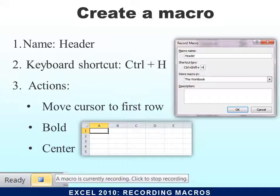However, if the macro is supposed to move the cursor to the first row, it makes sense to check where your cursor is now. Is it already in the first row? Then the macro won't be able to move it there. Is the toolbar already on bold? Is it already centered? Then the macro wouldn't do it. That's what we mean by what state Excel is in. So I do not want it to be in the first row, bold, or centered, so that my macro will be able to do all those things. Then once I'm done, I hover over the stop recording button, click it, and you're done.